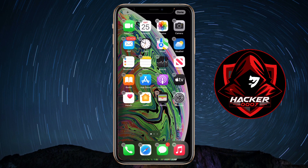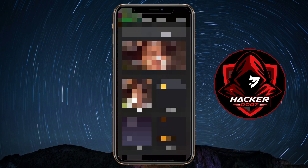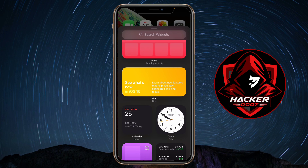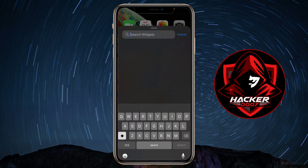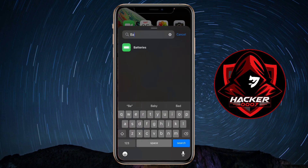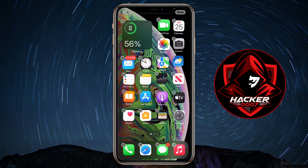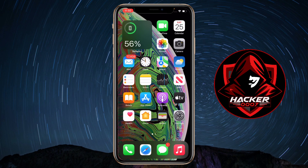So on your home screen, long press until you see the little plus icon in the top left of your screen. Tap on the plus icon. Now you need to scroll all the way down or you could simply search widgets. Let's search for battery. As you can see, we have batteries here. We would want to find the option with the percentage, and we would add this to our home screen.